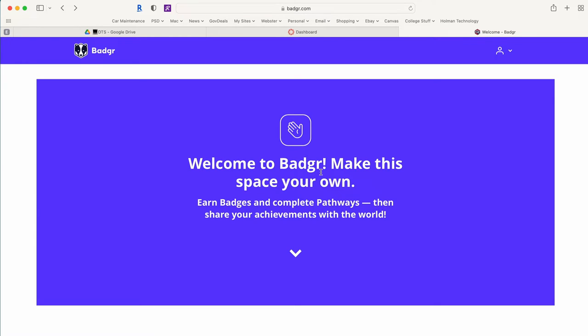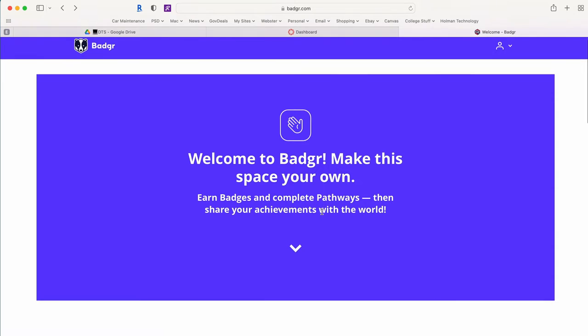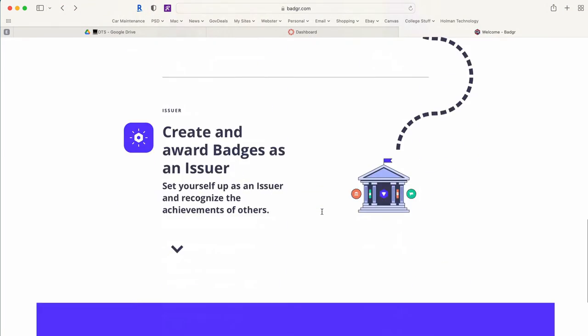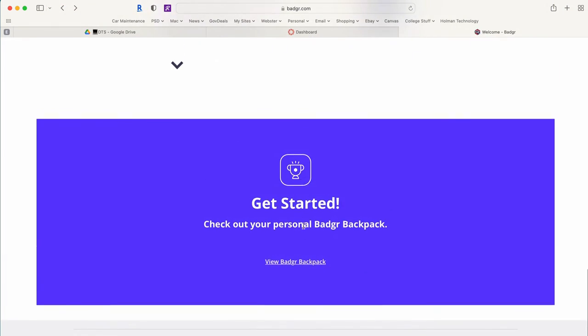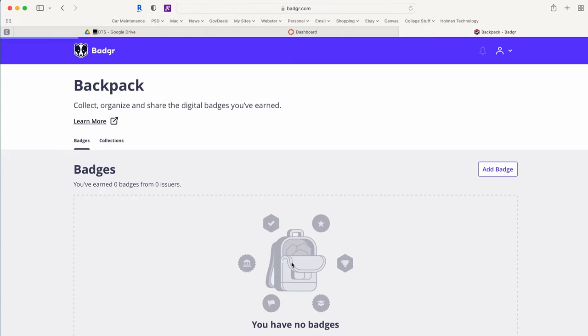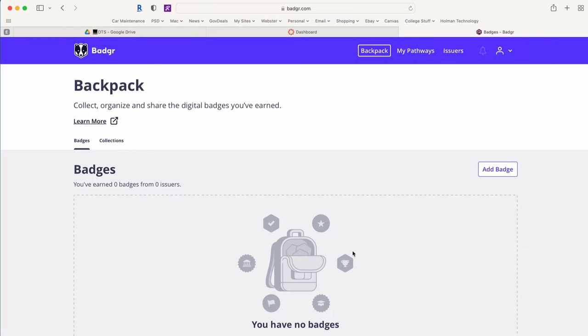The first thing I need to do is create what's called an issuer. So on this page I'm going to scroll all the way down to the bottom and tell it to view my Badger backpack. Right now it tells me I have no badges set up. At the top you'll see an option for a backpack, this is where I can store my badges or add badges.